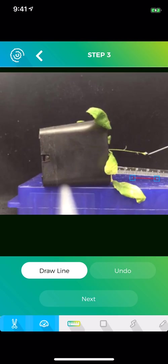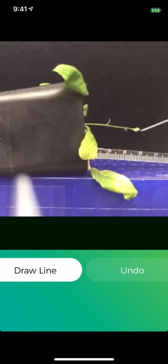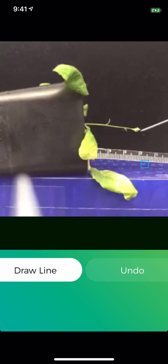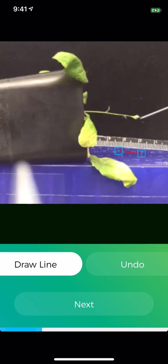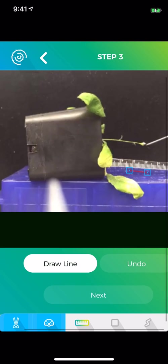If the ruler is not quite straight, undo it and do it again. Try to make the line along the ruler as straight as possible. So that's about 15 millimeters.